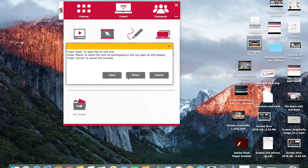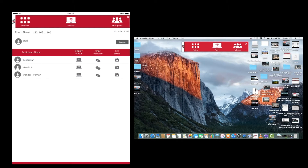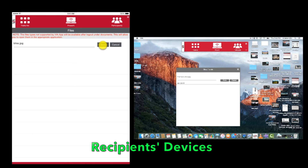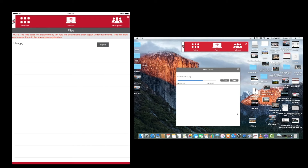If you're using a VIA Collage or Campus, it will prompt you — select Share. Each user will be prompted to save the file to their device. Mobile device users can simply click Save and the file will automatically be downloaded to the VIA application. PC users will be prompted to save the file to a location of their choice.